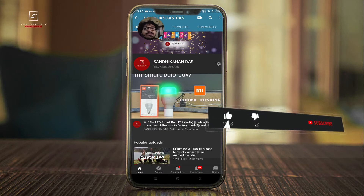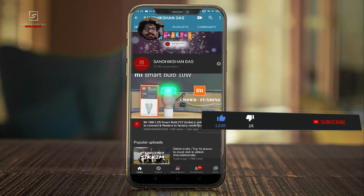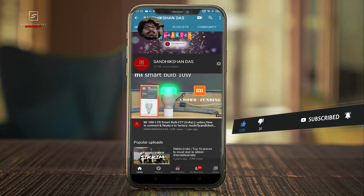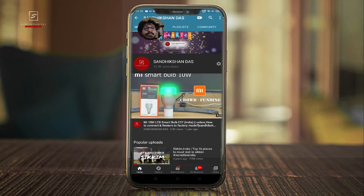If you are new, please subscribe to my channel, tap the bell icon, and do share with your friends and family. Also comment below and don't forget to follow me on social media platforms — Facebook, Twitter, and Instagram.